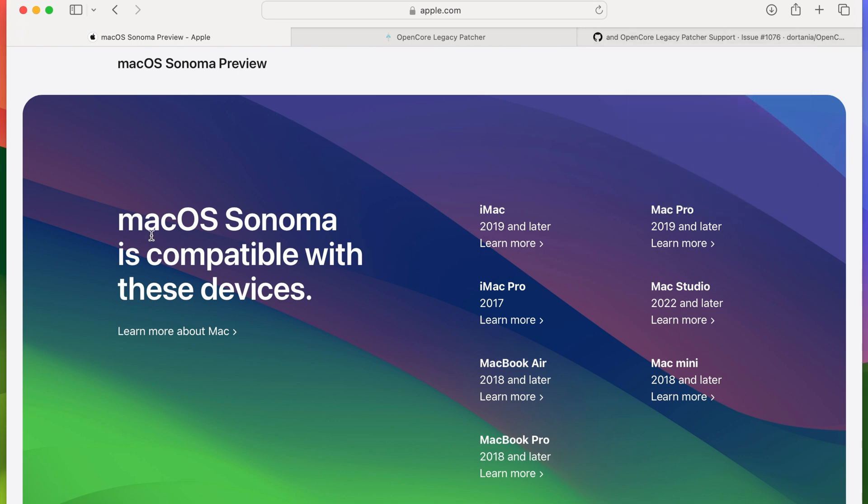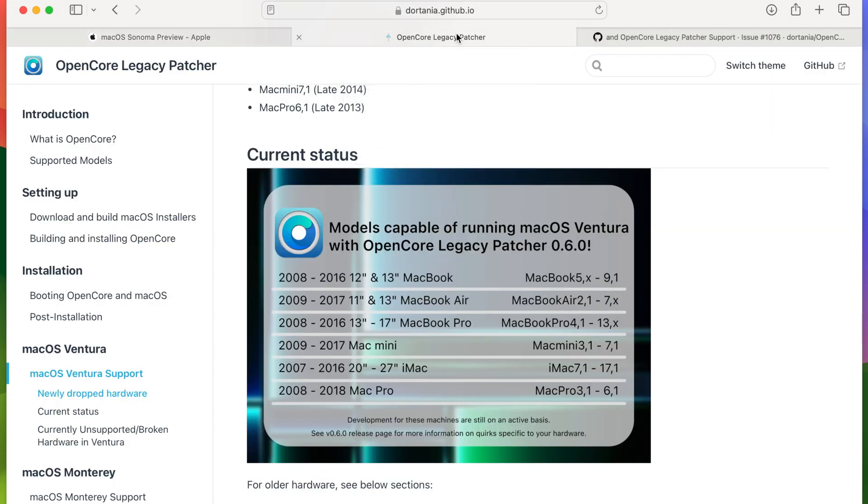We obviously know about Open Core Legacy Patcher. I've mentioned them several times before in my previous videos. macOS Ventura which dropped support for quite a lot of devices.